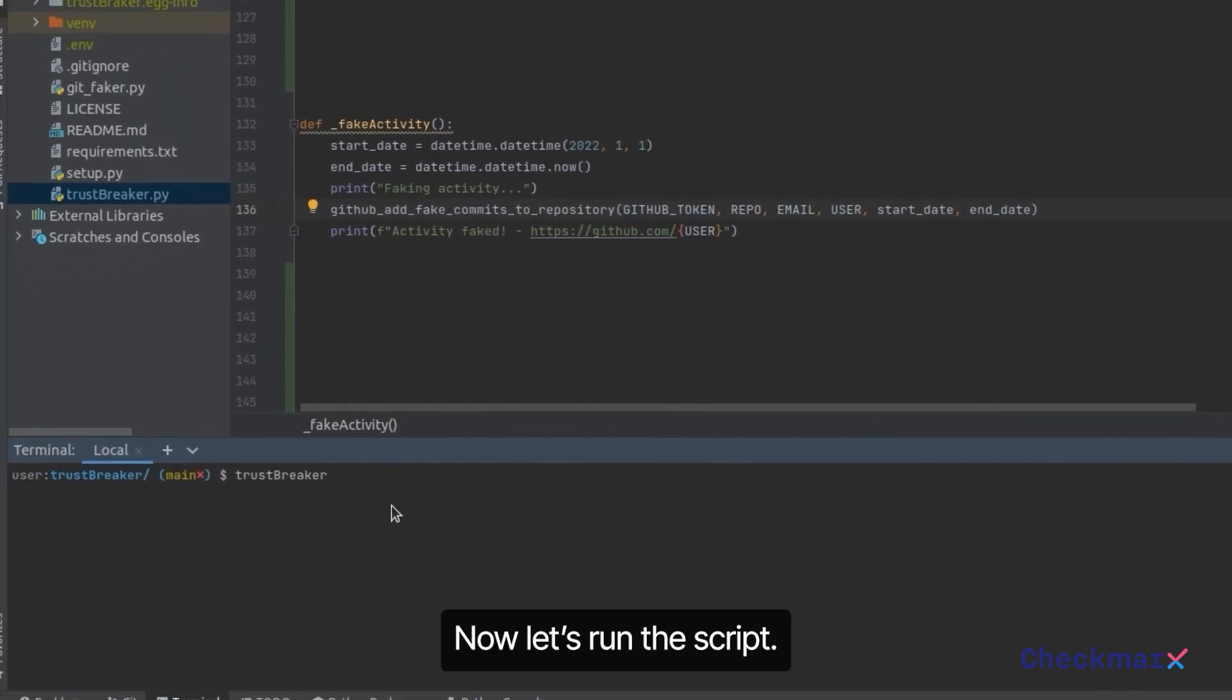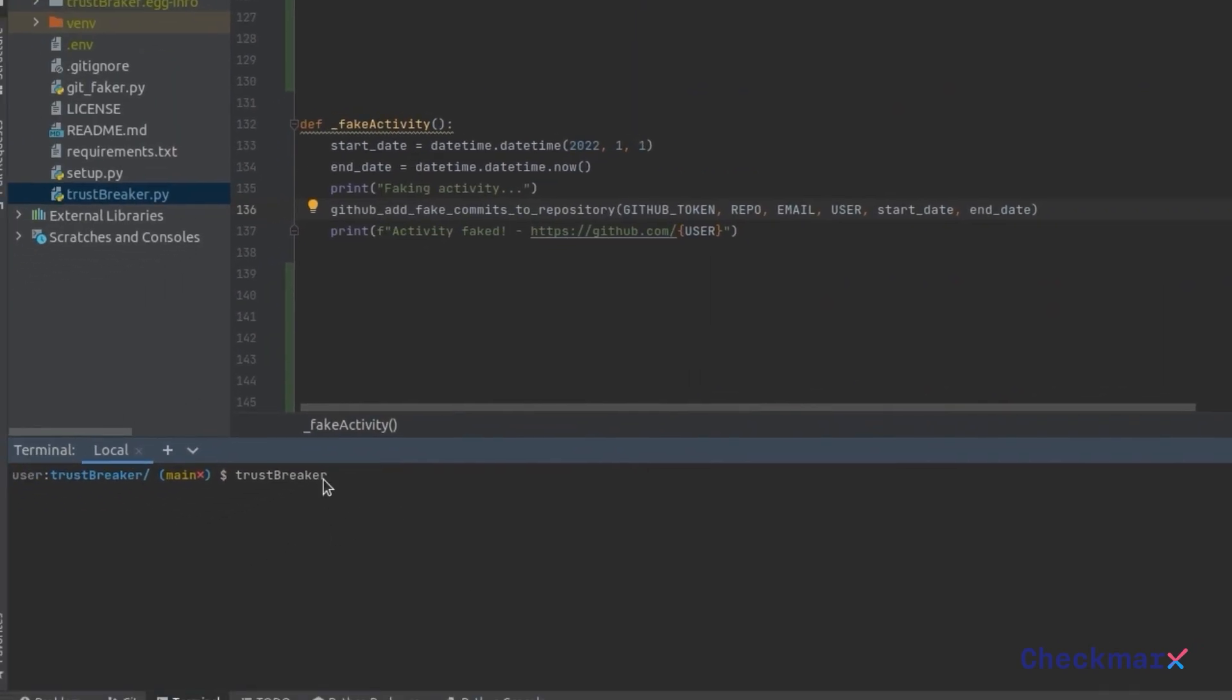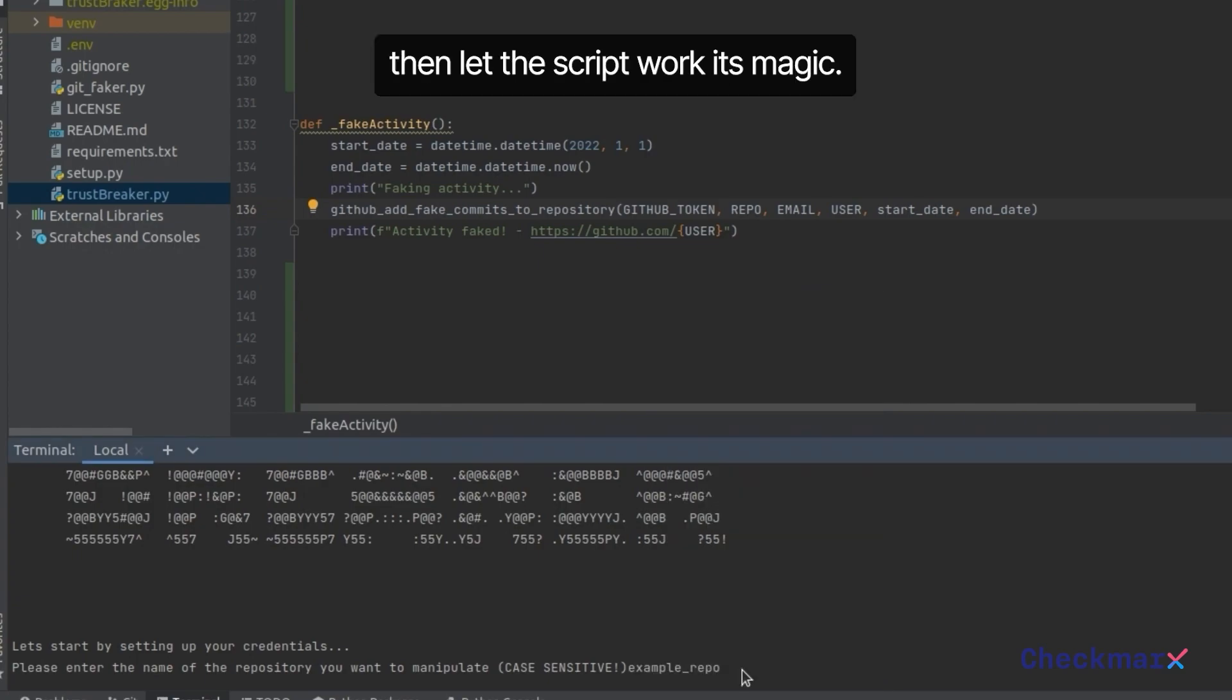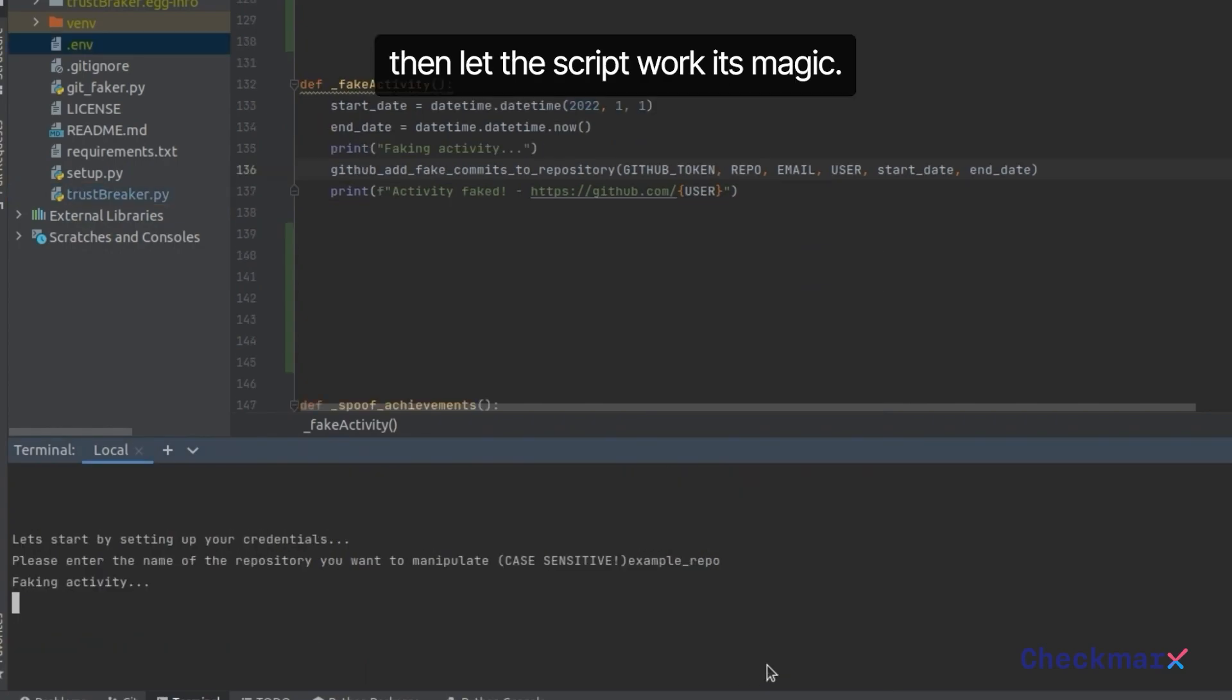Now let's run the script. I'll specify the repository to which I want to add the commits and then let the script work its magic.